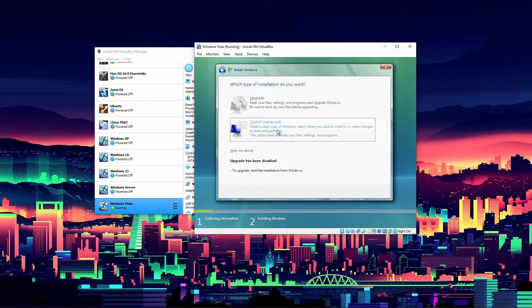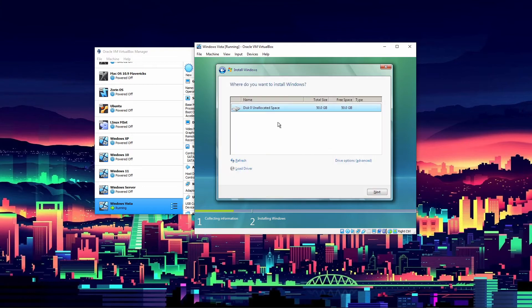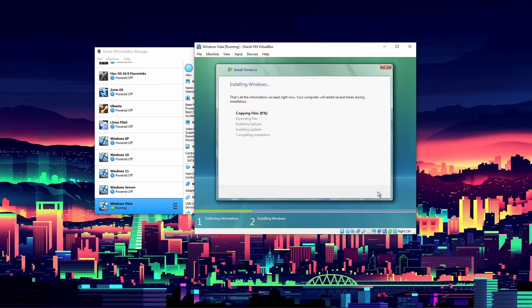Click Install, then accept the license terms. We're going to choose Custom installation — we can't do Upgrade. Custom lets us select which disk to install on, and that's basically what we want since we are not upgrading from Windows XP or anything like that. It's going to install Windows Vista now — you can sit back and wait for it to finish.